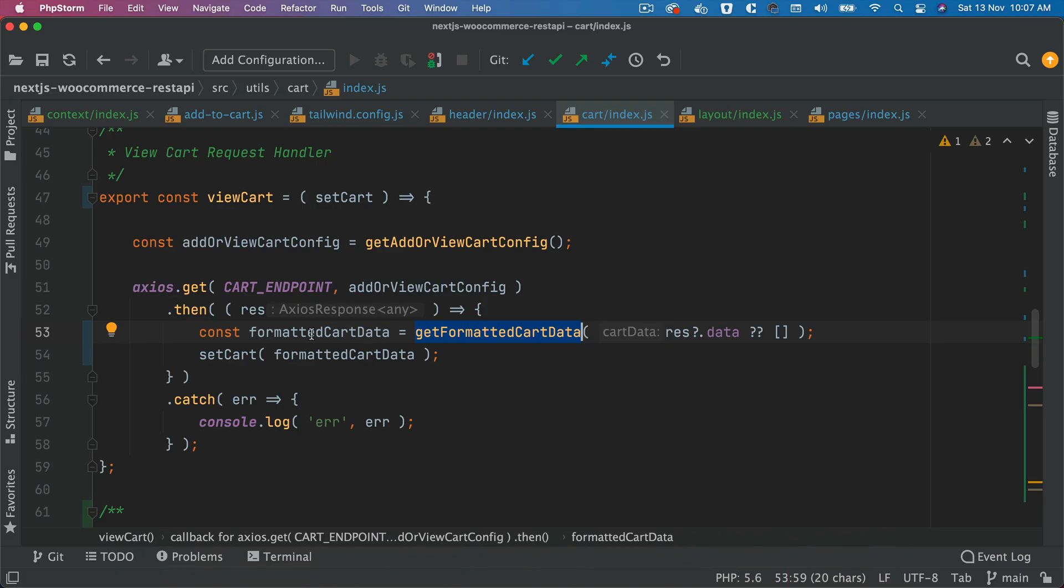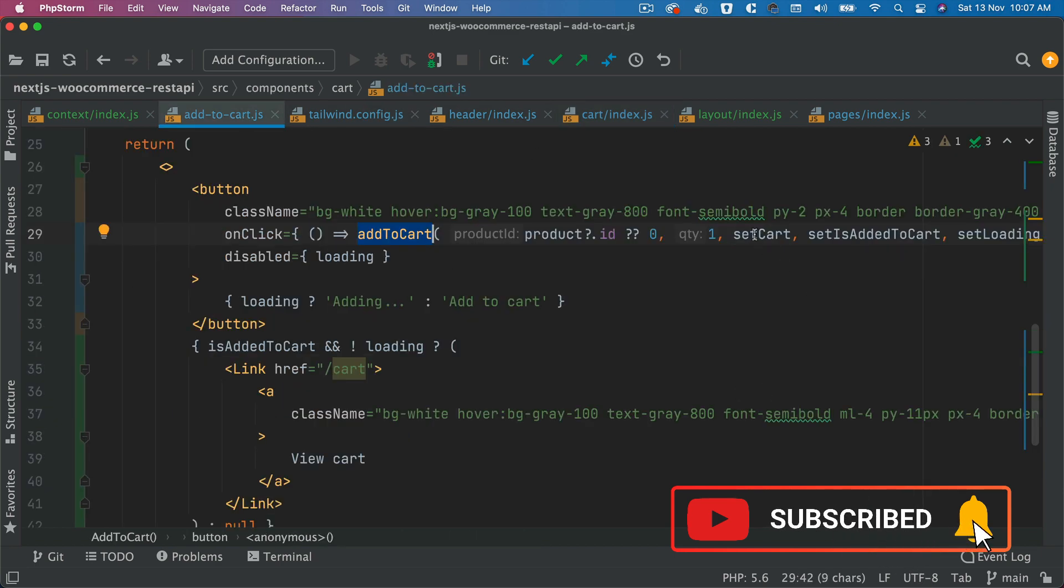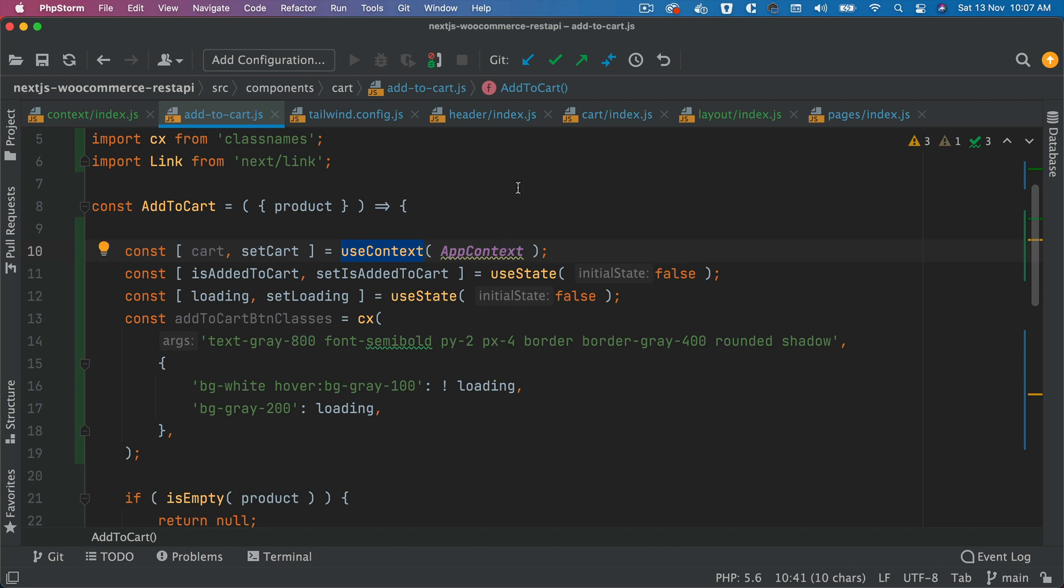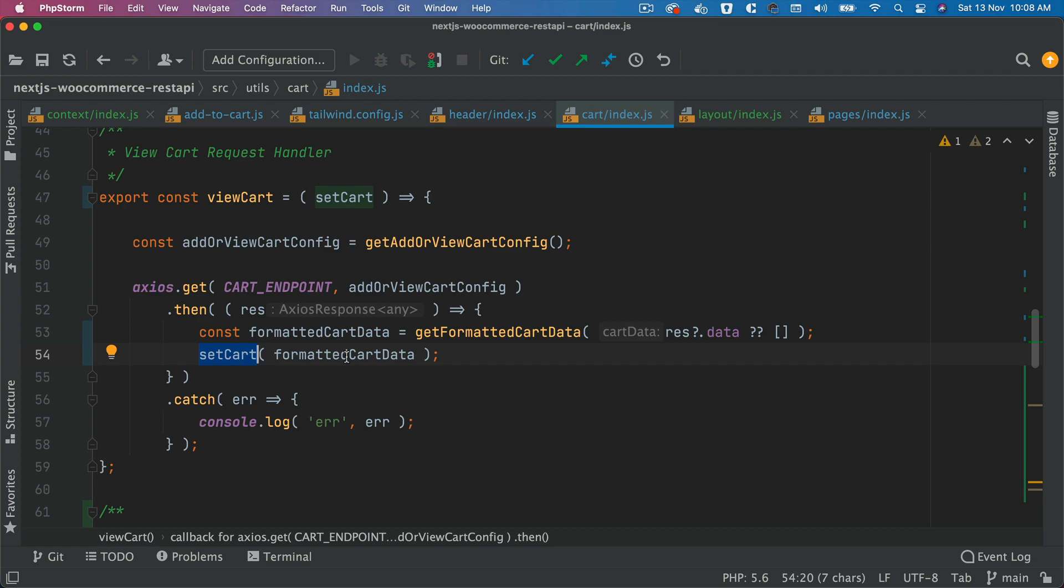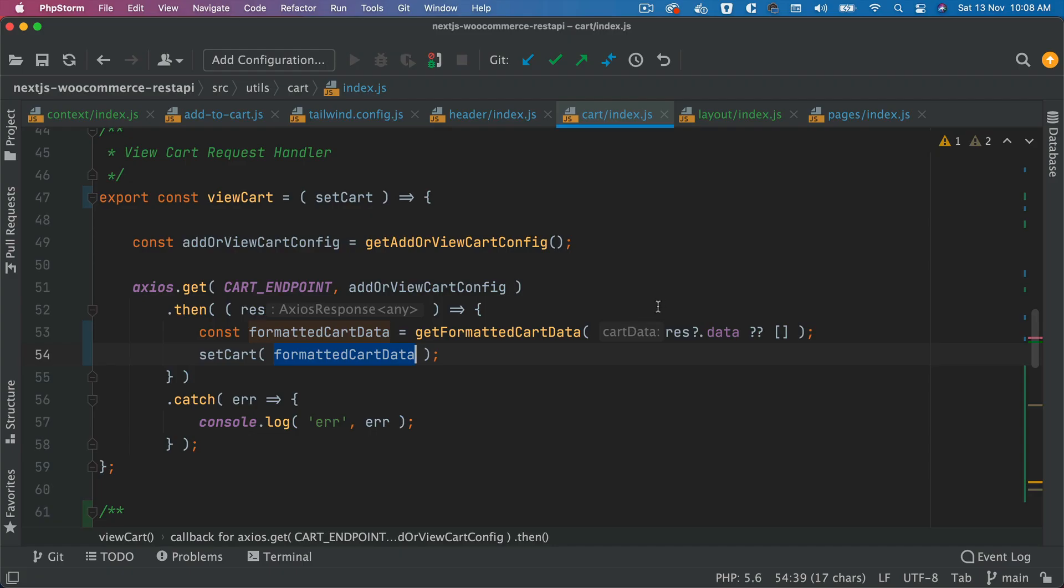So once we get that data, then we are using the setCart function, which has been passed to this, like so, using the useContext. So that setCart function is going to get called, we're going to pass the cart value. So we're going to pass the formatted cart value, which will be the new value of the cart.